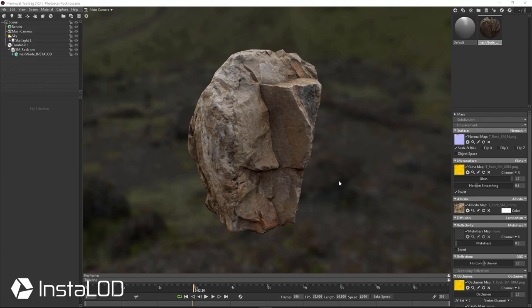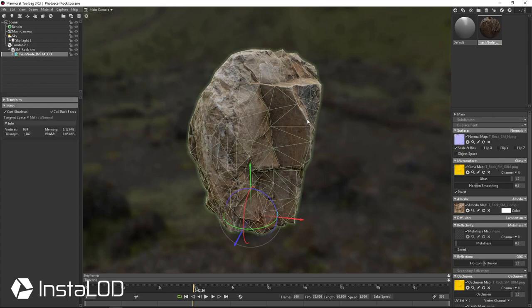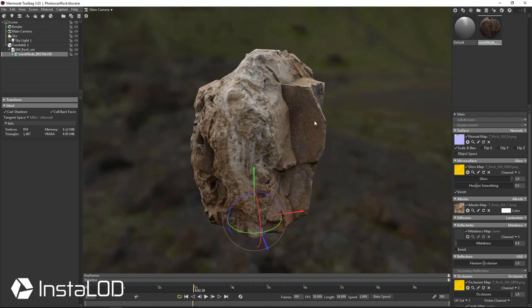Alright, so I've set up the mesh inside of Marmoset just like I had in Unreal. So we've got the normal map and our channel-packed occlusion roughness with our albedo as well. And again, we're not flipping the Y inside of Marmoset because this one's looking for an OpenGL, not DirectX. So everything's looking really nice and clean.